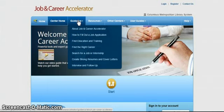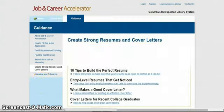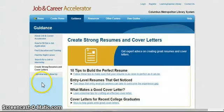This link provides excellent basic information on creating resumes and cover letters. The 10 Tips to Building the Perfect Resume gives excellent advice to anyone with resume questions.